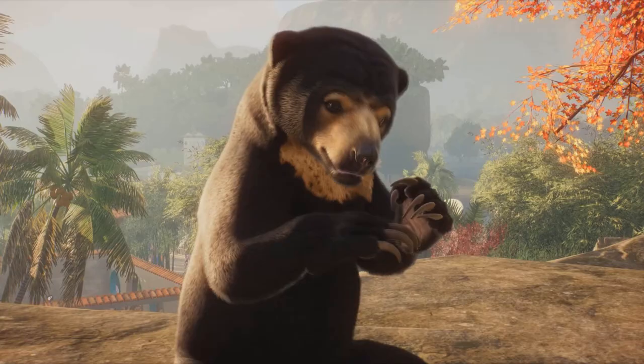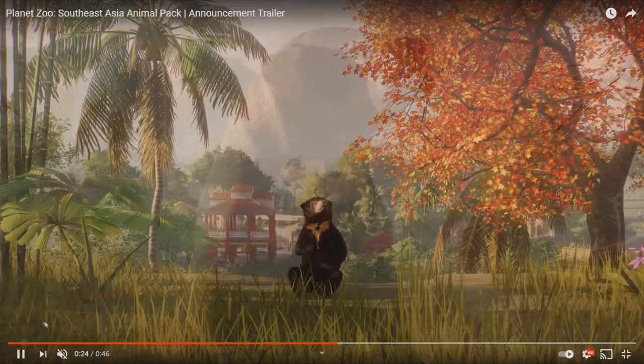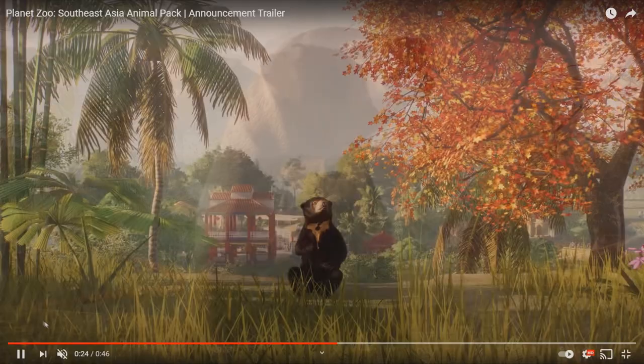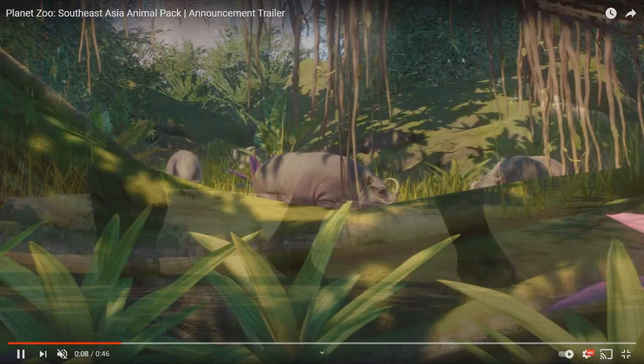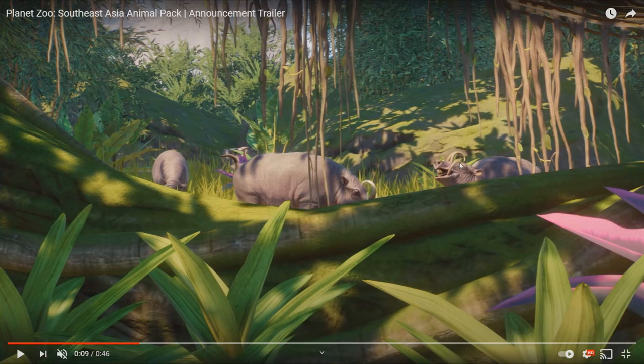And I think the proboscis monkey looks great, so I have no real issues at all. We can get a look at some of the other animals. I kind of liked how they did this trailer - they showed off the backsides of a lot of animals. As you can see here, they kind of vaguely show off the babirusa.